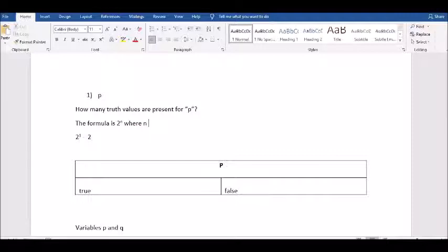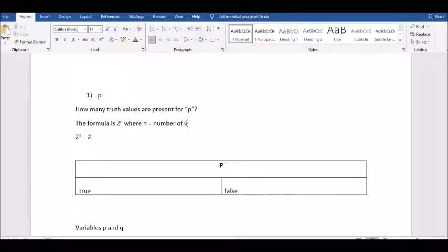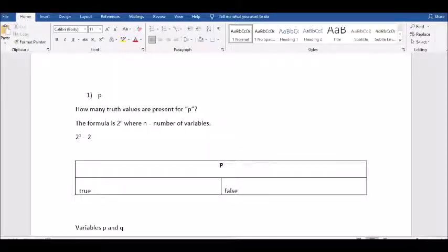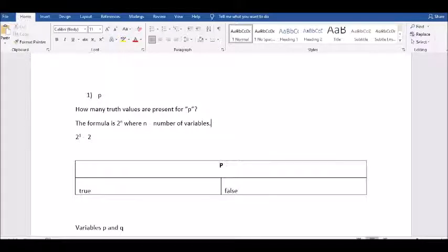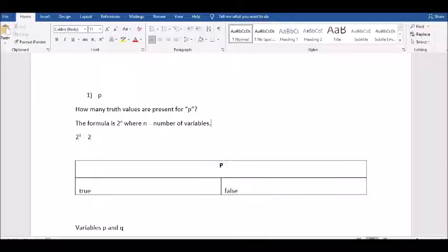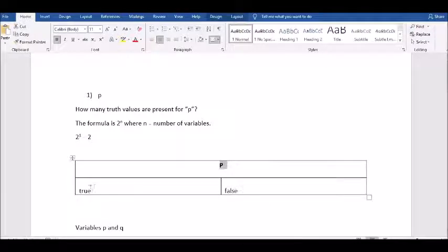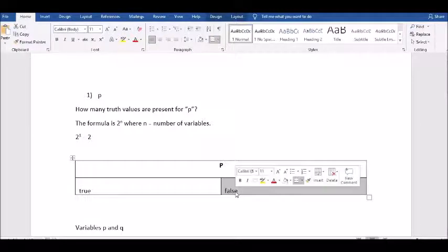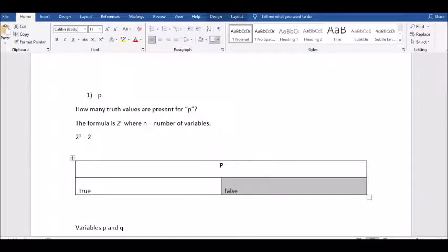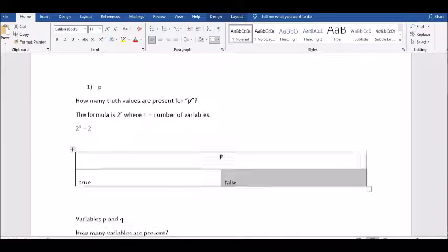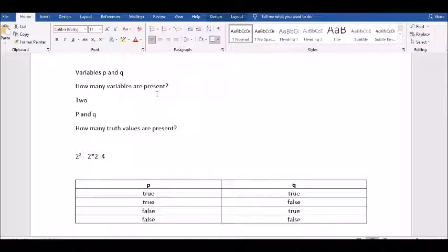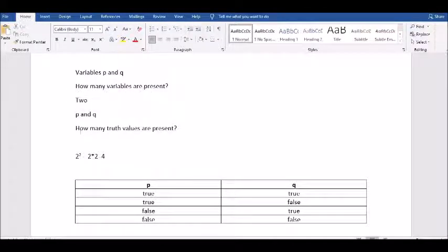When I learned all these things, I was very excited. Though I'm not going to give exercises here, when I teach this paper I give students exercises to get the flavor of understanding. The formula is 2 raised to the power of n. So one variable: 2 raised to the power of 1 equals 2. That means P can take exactly two values: either true or false.